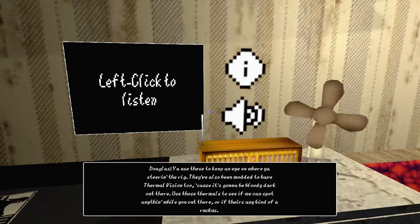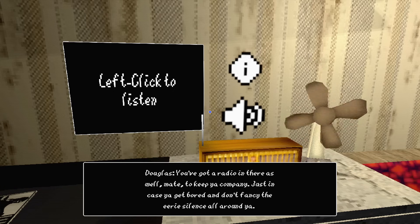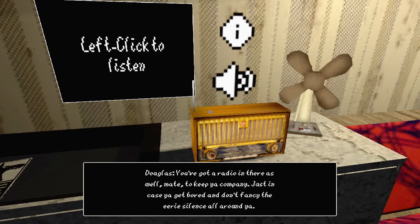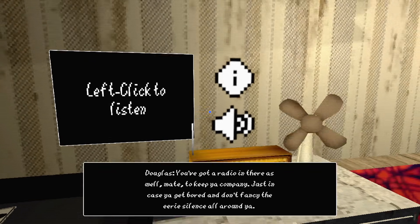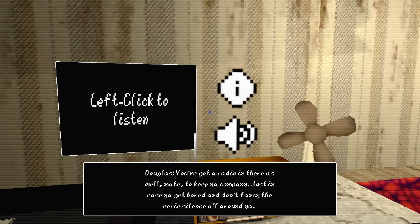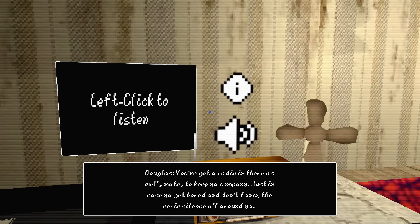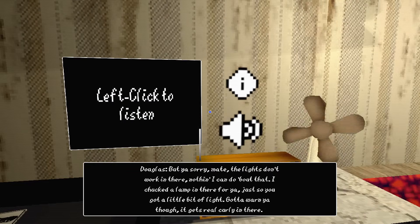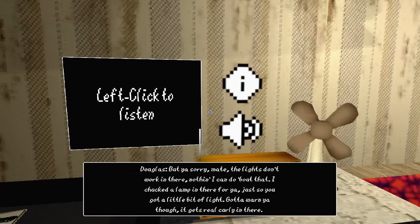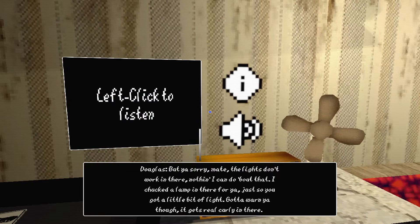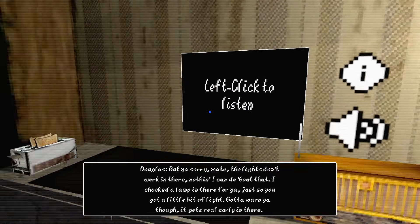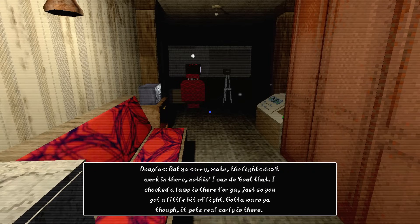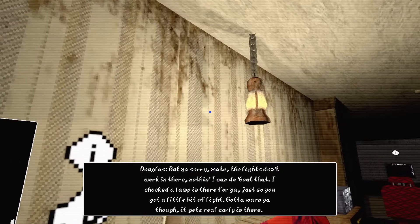Use those thermals to see if you can spot anything while you're out there. If there's any kind of ruckus, you've got the radio in there as well mate to keep you company, just in case you get bored. Fancy the eerie silence all around you. Just chucking a lamp in there for you, just so you've got a little bit of light.